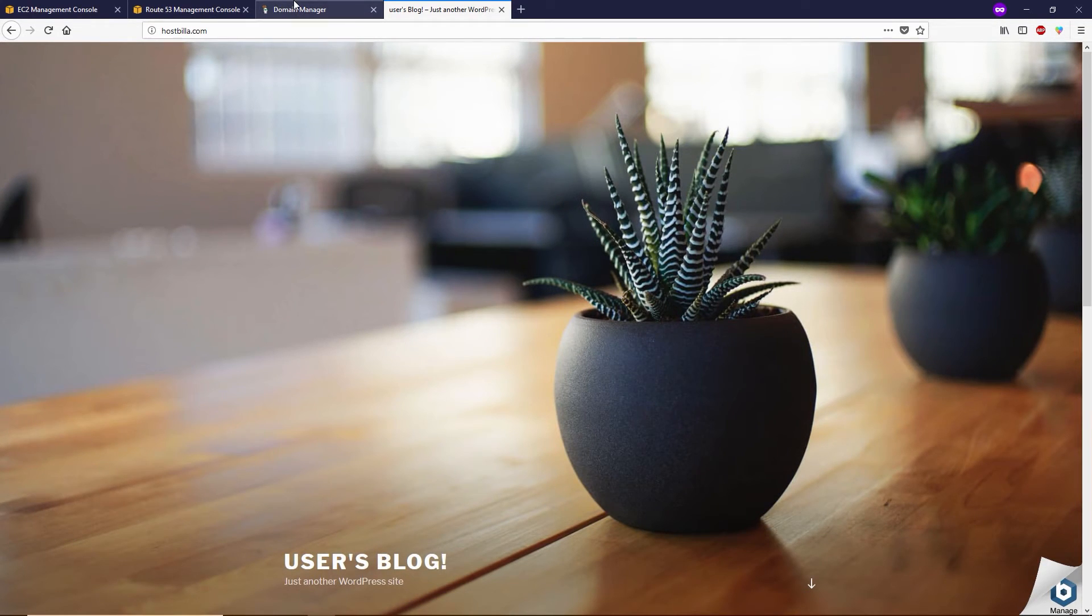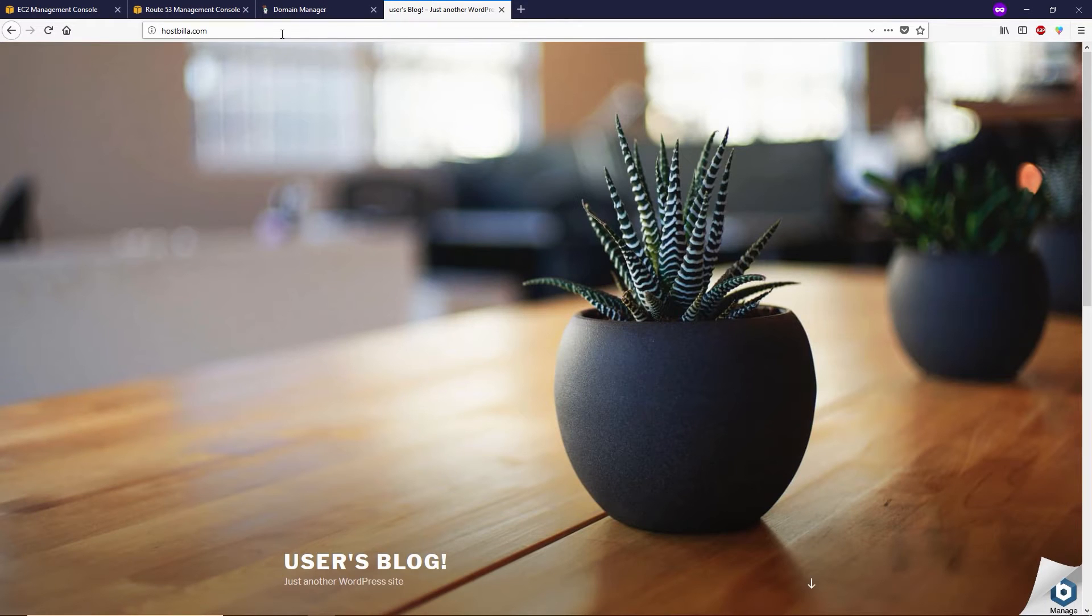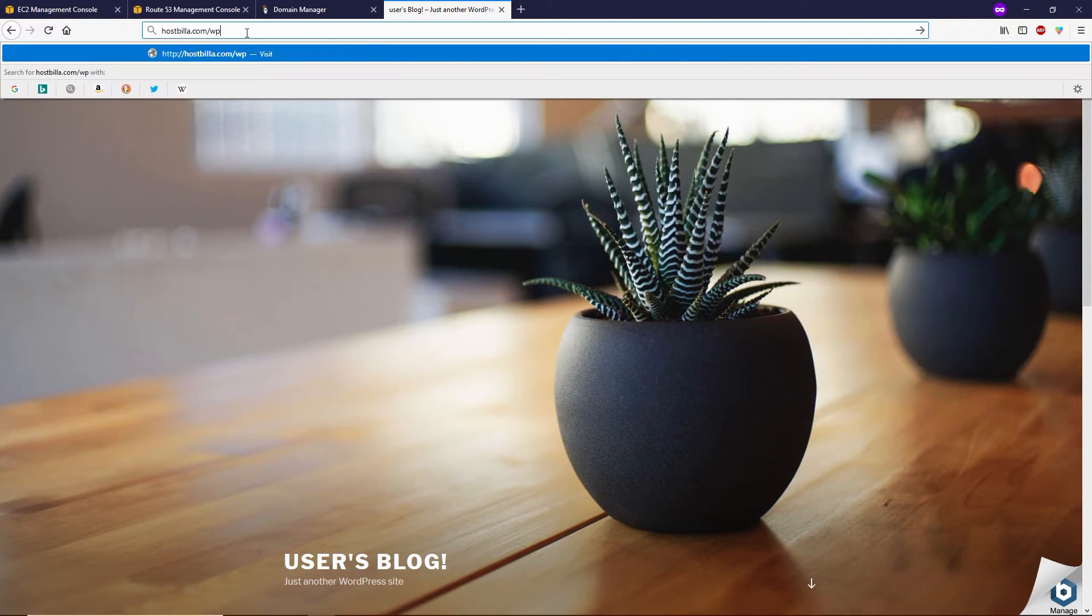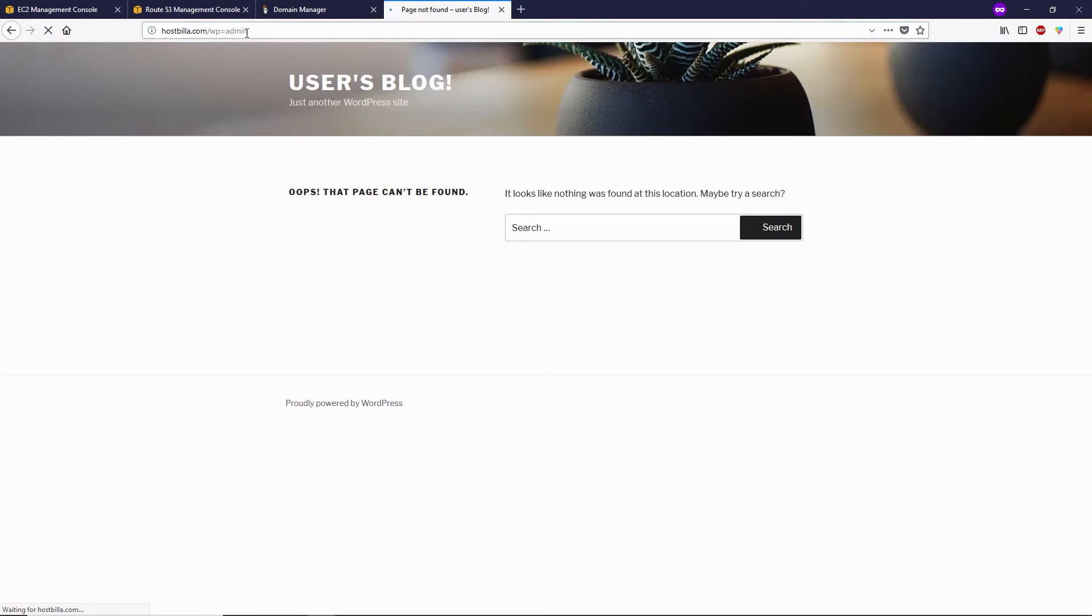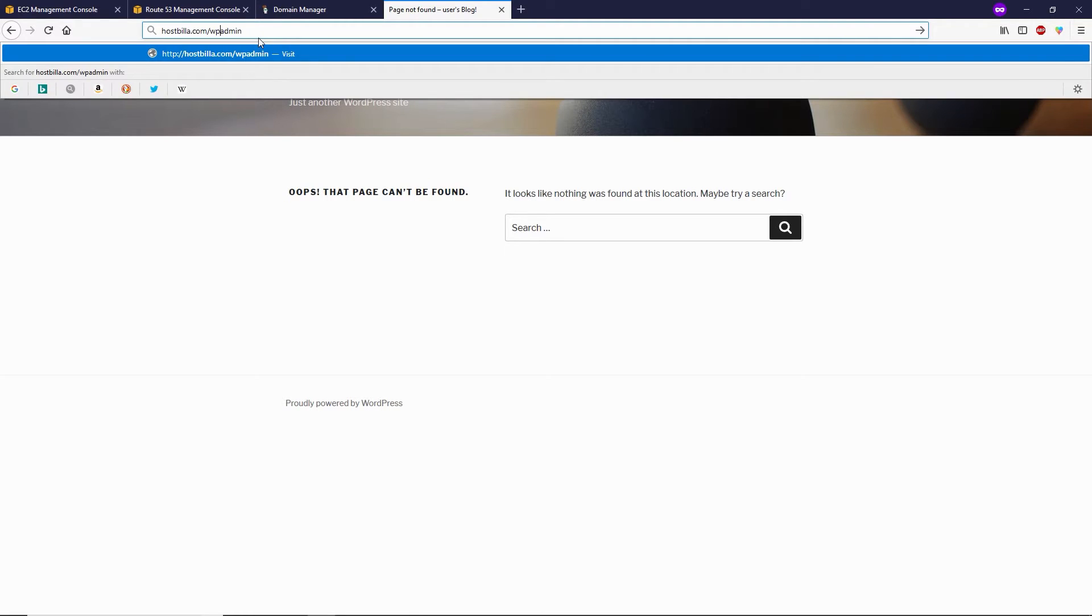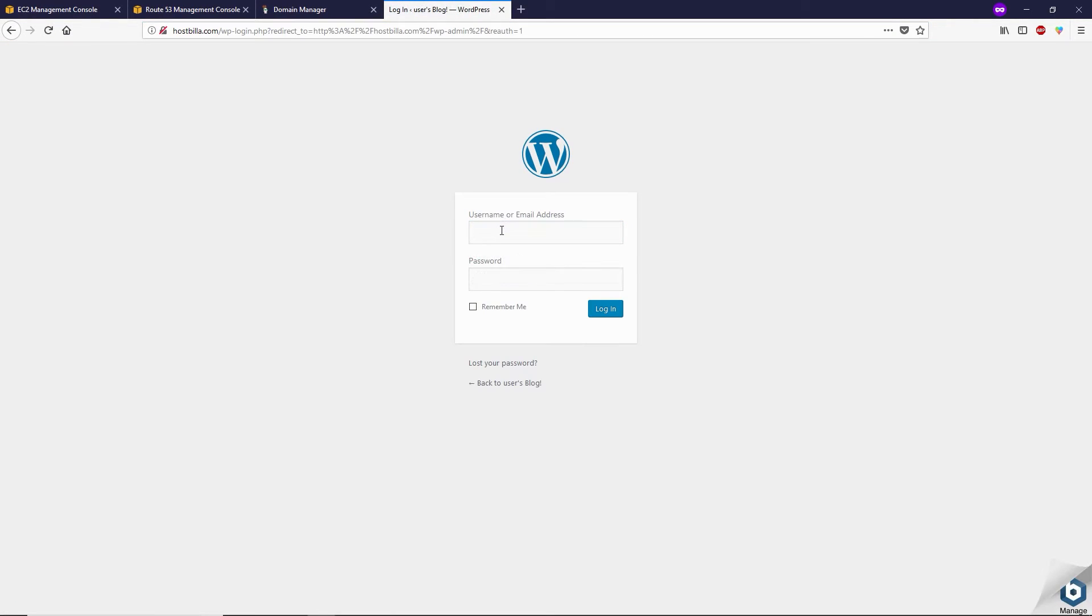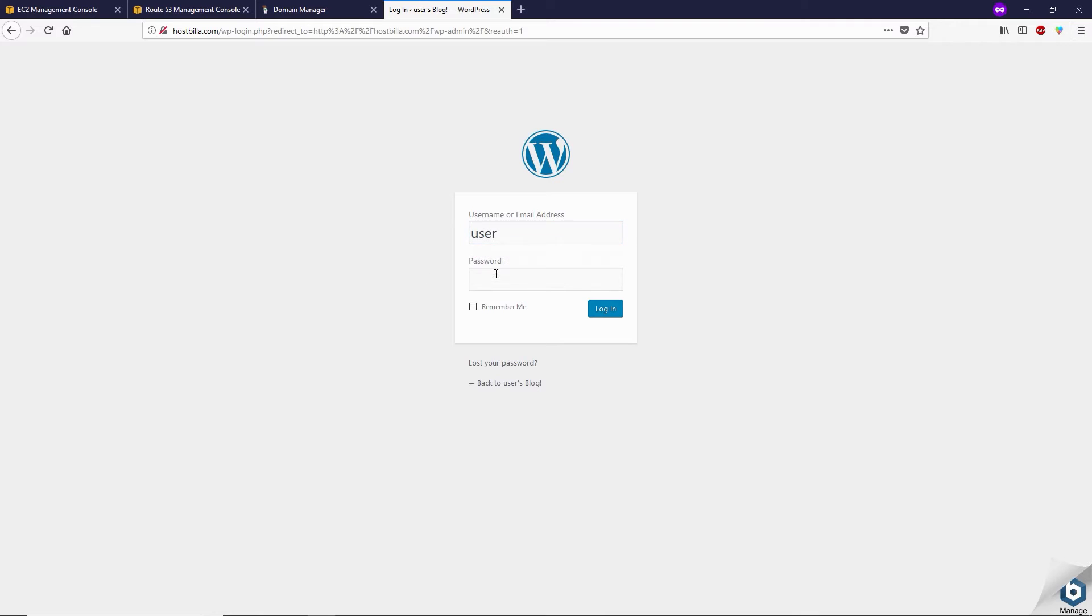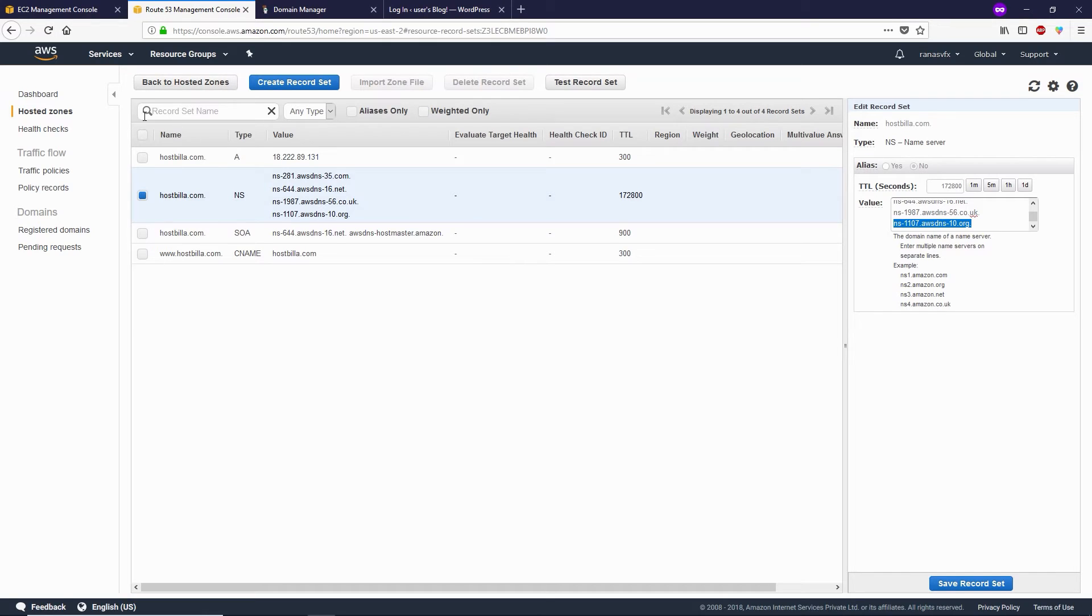Now let's try to log into the WordPress dashboard at /wp-admin. The username would be 'user' and the password will be your instance password.